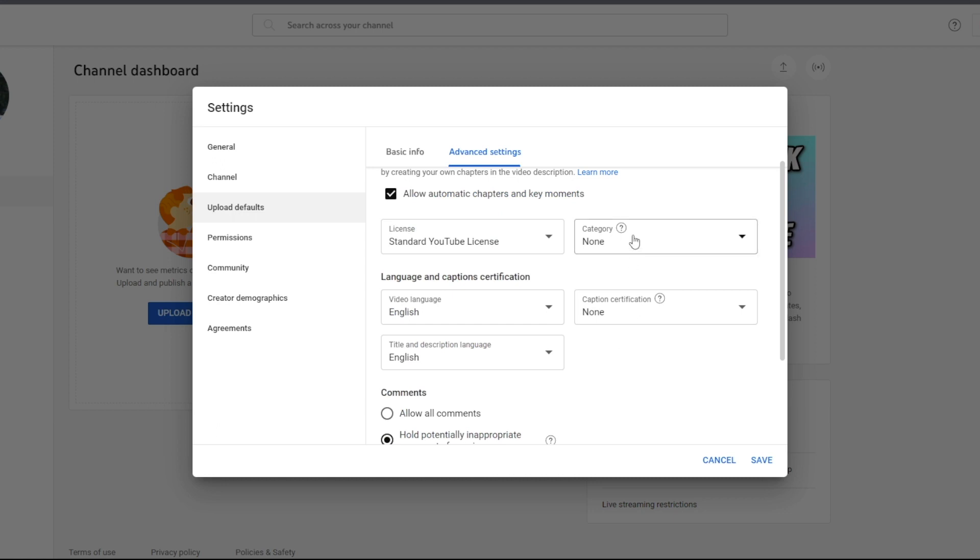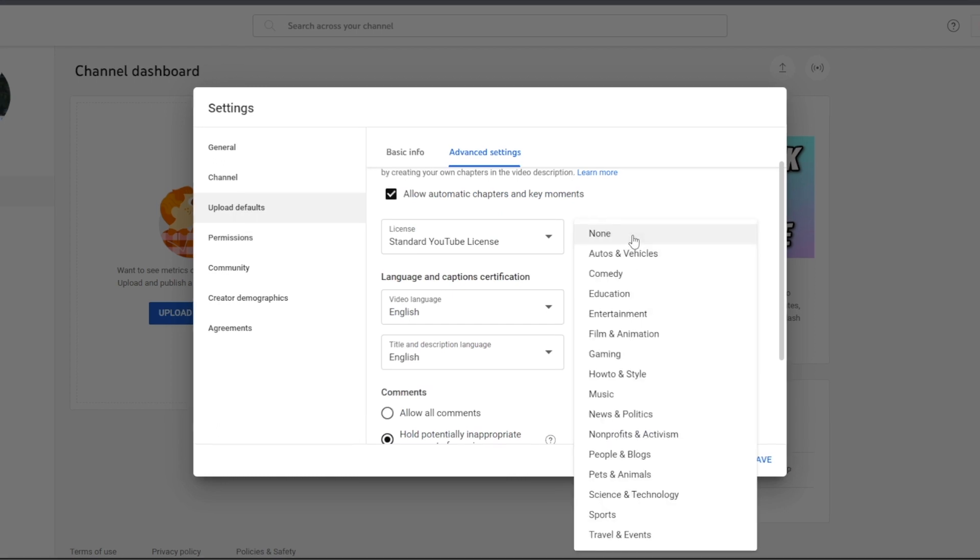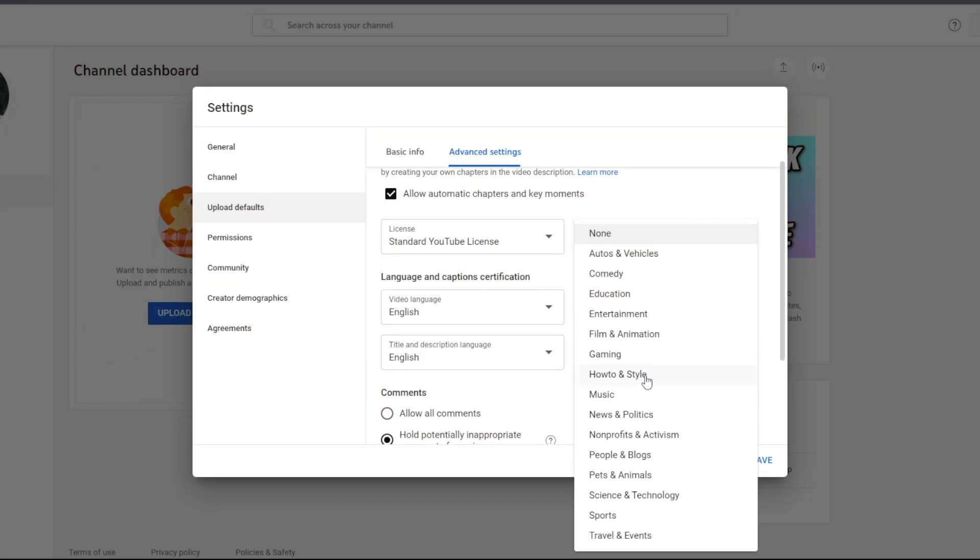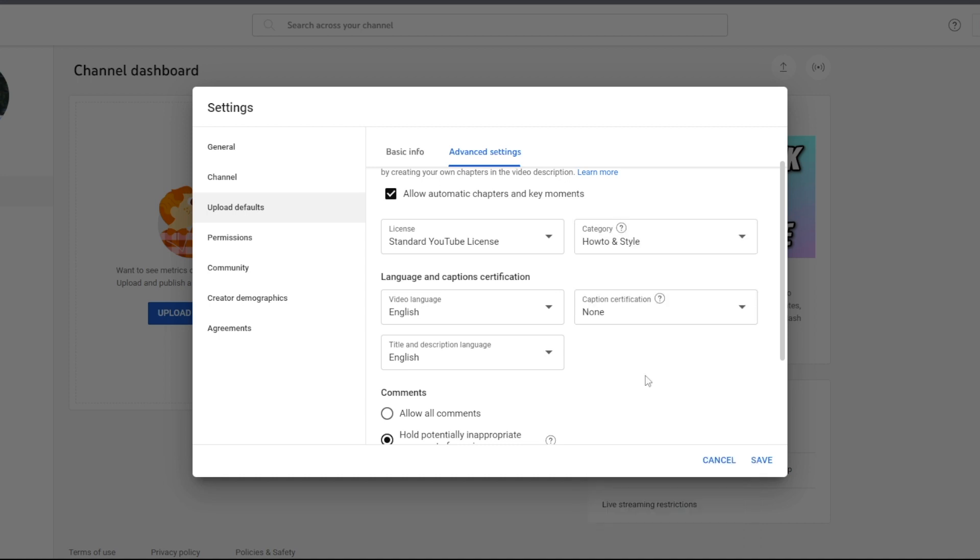After that, it's time to select your channel's category. To determine the best category for your channel, take a look at all the other videos in your niche and see which category they belong to. For example, if your channel is about teaching people how to grow on YouTube, you might select the how to style category. Once you've chosen your category, click save and apply all the settings.